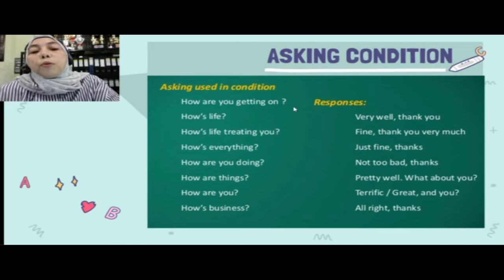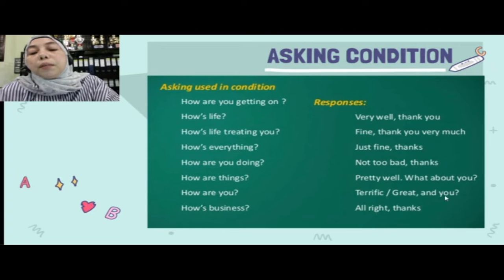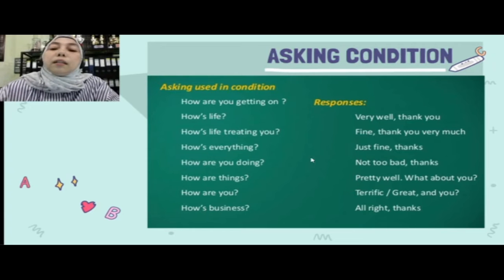Jadi tidak hanya 'fine, thank you very much' — masih banyak lagi cara merespon ketika orang bertanya bagaimana keadaan kamu, seperti yang tertera di sini.